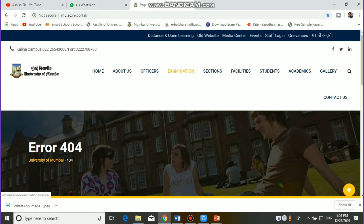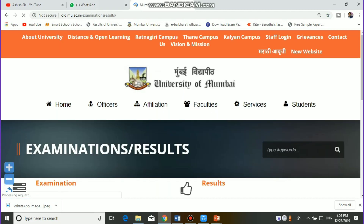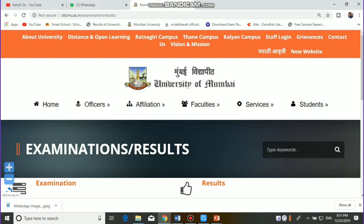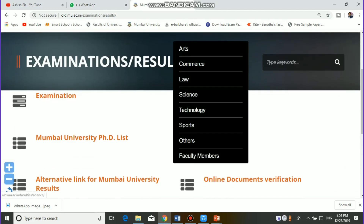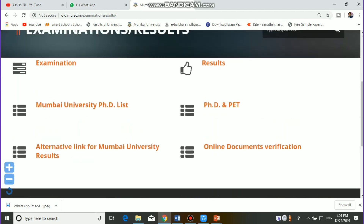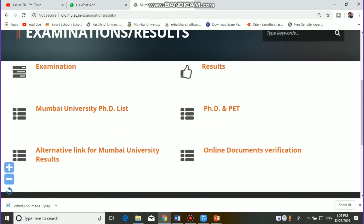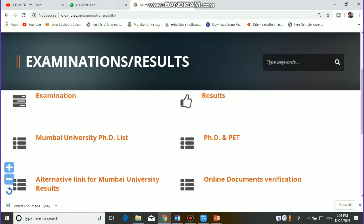If you want to see the examination column from the top of the page, you can find the same column you want to click on. Click on the left-hand side — the first option is for examination.